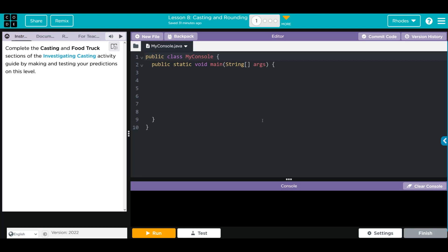Hey kids, welcome to Unit 4, Lesson 8, Casting and Rounding, Exercise Number 1. These next couple of exercises all deal with this Investigating Casting Worksheet. Let's go ahead and take a look at the worksheet and see what we have to do today.